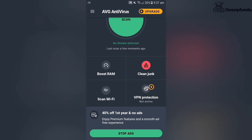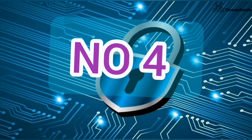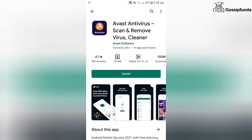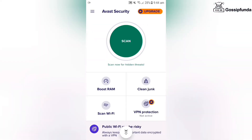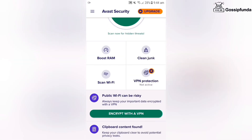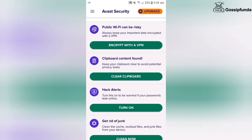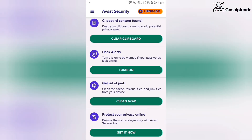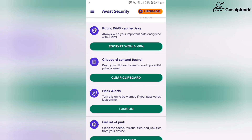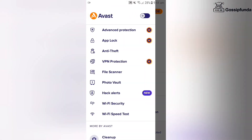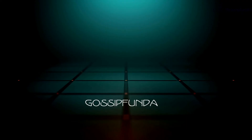In this antivirus you get a scanning option, a boost option, a clean junk option, and other options you need to pay for. If you want, you can go for a monthly plan, or there are many other free options available as well — some features are paid and others are free of cost.